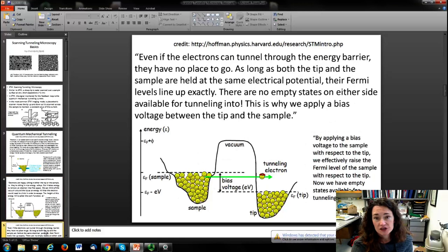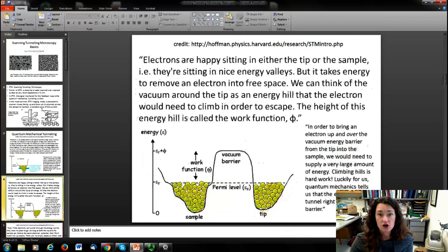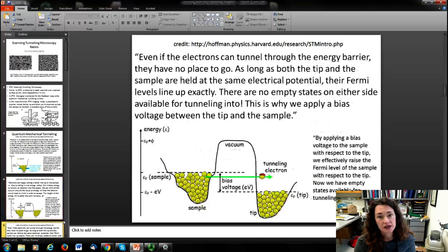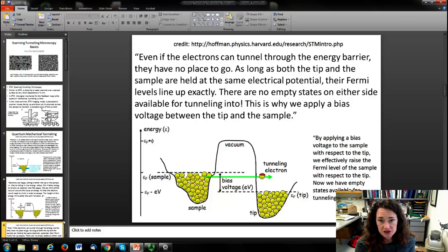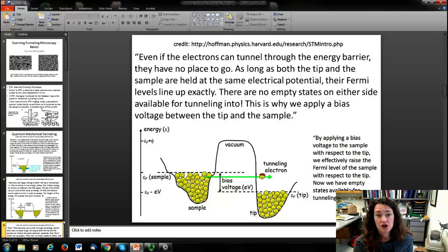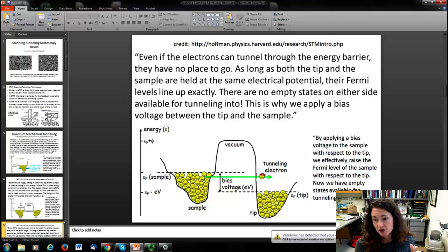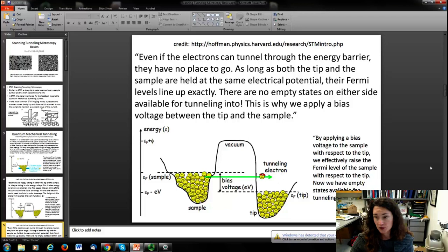Now, even if the electrons can tunnel through the energy barrier, if it's level on both sides they have no place to go. If one of them tunnels over to the other side, all those energy states are already occupied. So basically, in order to get a tunneling current going from one side to the other, you have to apply a bias voltage between the tip and the sample. As long as the tip and sample are held at the same electrical potential, their Fermi levels line up and there are no empty states available for tunneling into. By applying a bias voltage to the sample with respect to the tip, we effectively raise the Fermi level of the sample with respect to the tip. Now we have empty energy states available for tunneling into on the other side, and you get electron tunneling through.